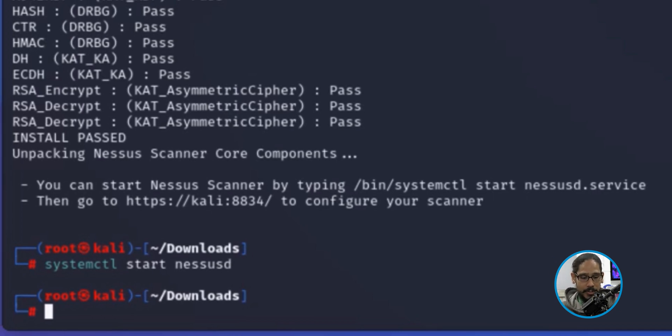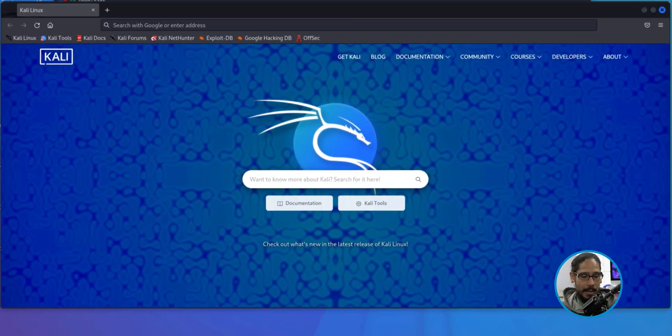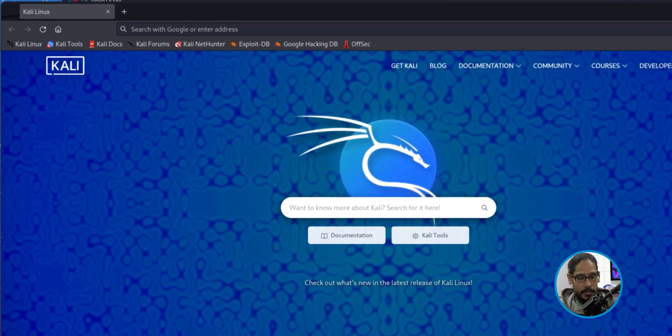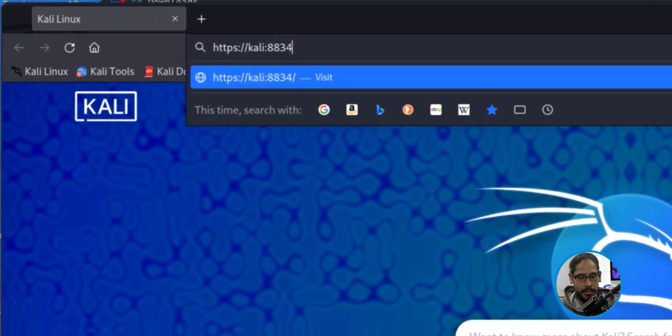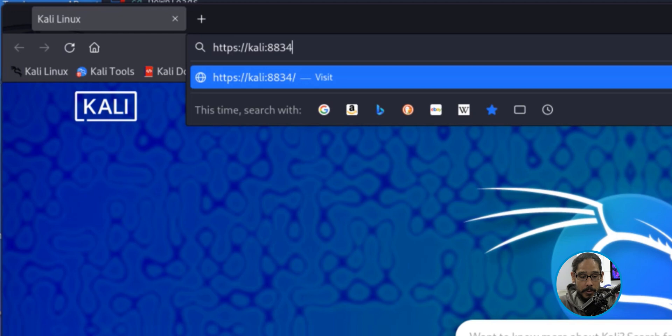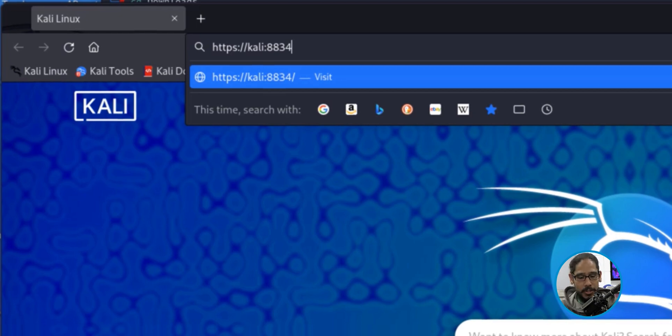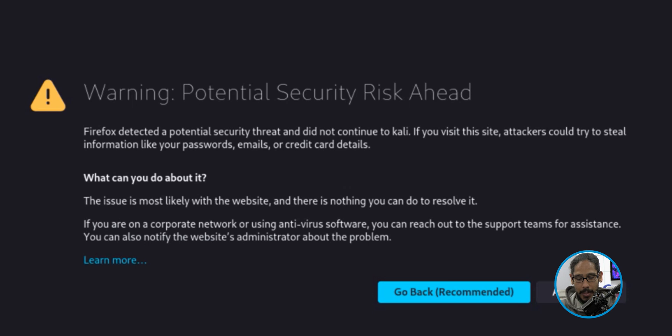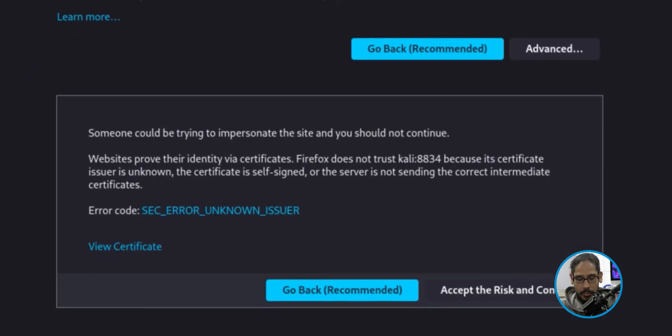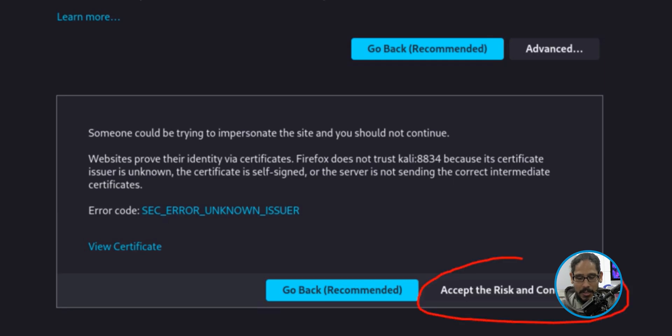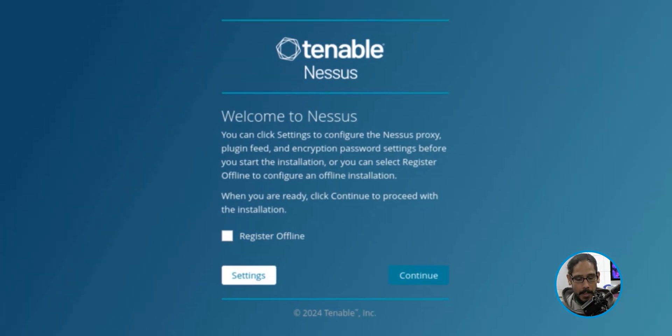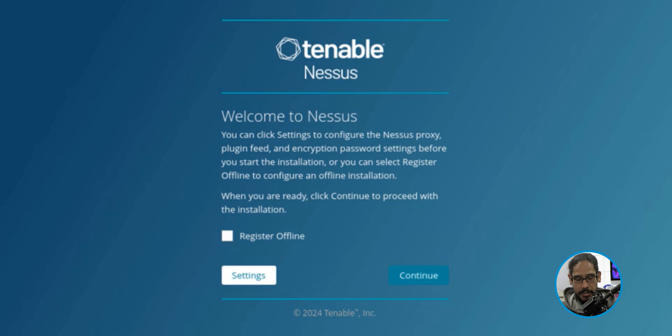Now open up your browser. I opened up my browser within Kali, it is Firefox. We're going to type in the URL, which is the name of the computer with the port of 8834. Hit enter. It's going to give you this, which is okay. Click on advance. We do accept the risks and conditions, so just click on this button to continue. It's going to load this up. We're not offline, so we're going to click on continue.